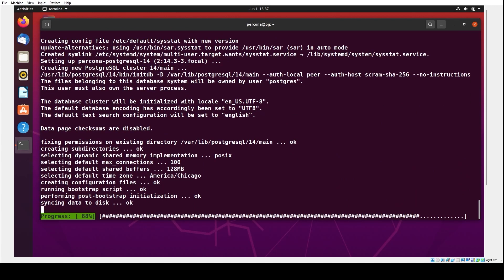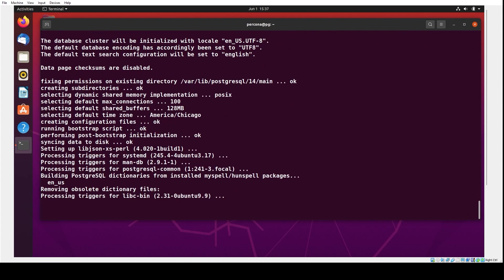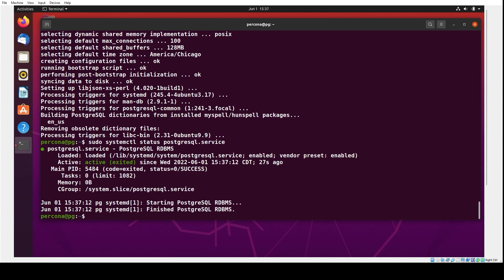Like I said before, if you've run an installation of MySQL using a package manager on either an RPM or deb-based system, this will all look very, very familiar. Now we double-check that things are running with sudo systemctl status postgresql.service. And there it is — active. Now we're 90% of the way there.